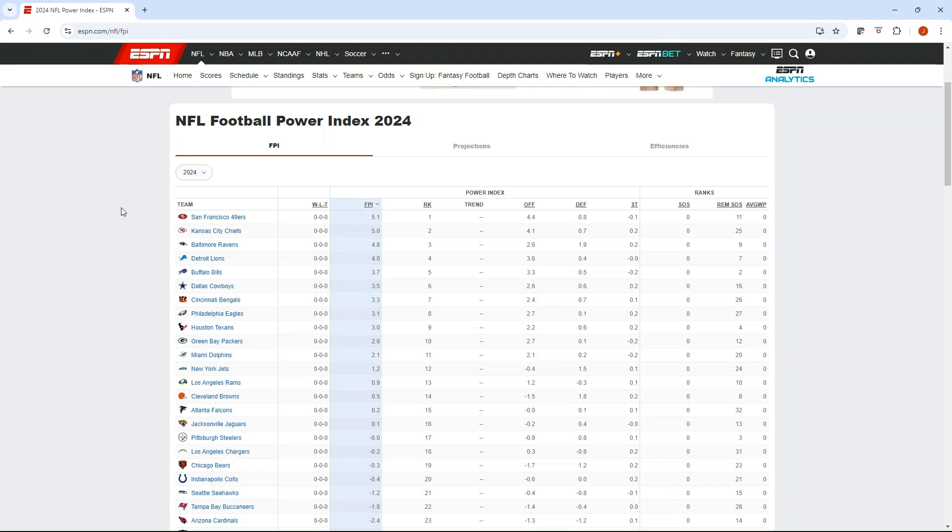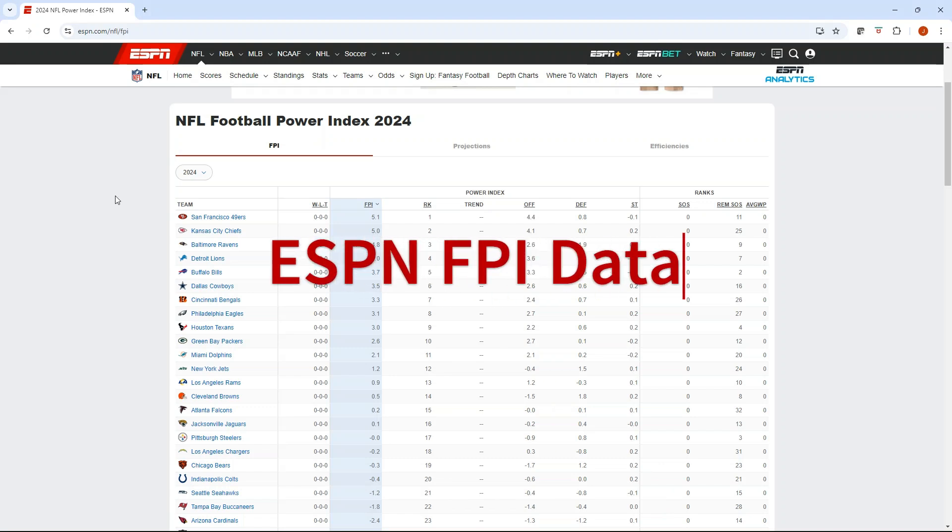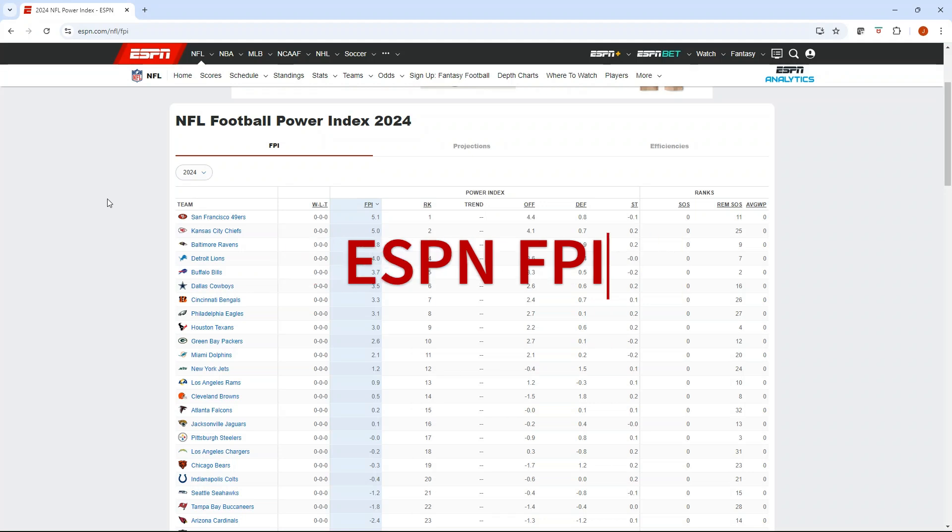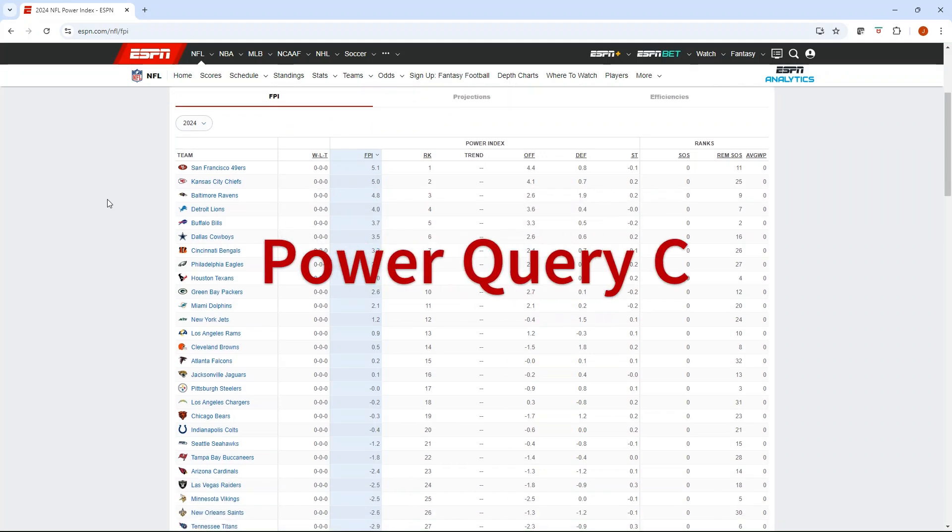Football season is here. In today's video, we're going to learn how to connect to ESPN's Football Power Index for NFL or college football using Excel with no code.